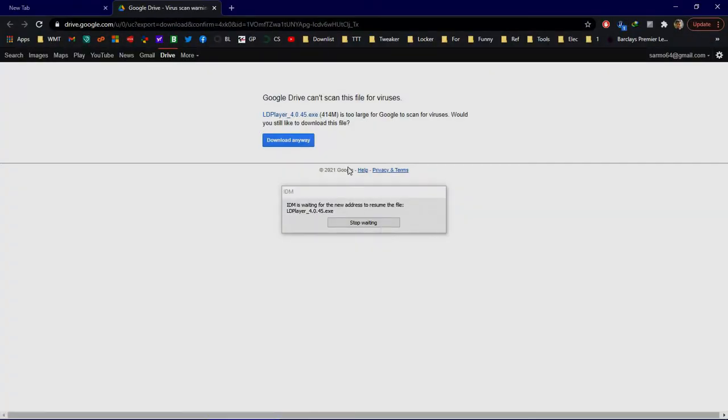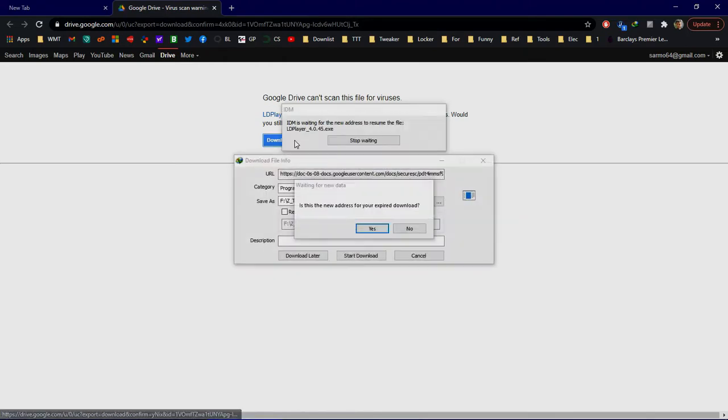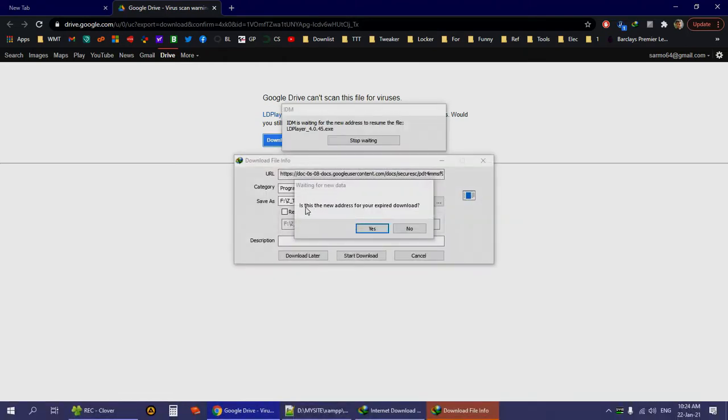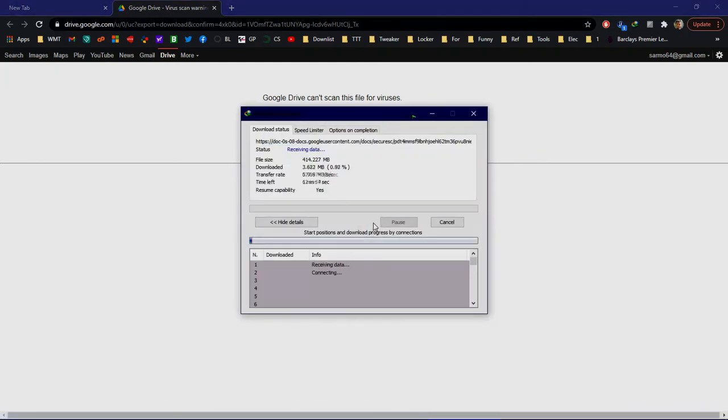IDM will open the download page—seems like we're using Google Drive here. Just click the download button. If this question appears asking 'is it a new address of the expired download,' just click yes.